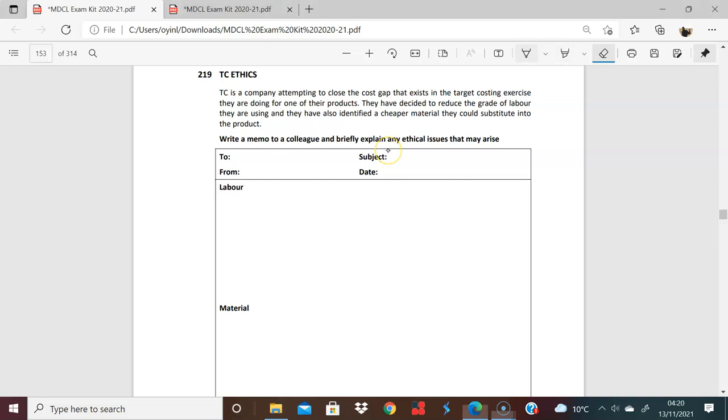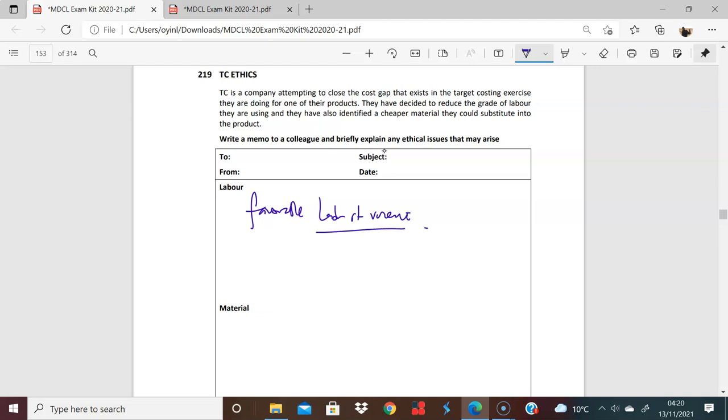Right. Lovely ethical question here. I think the first thing with labor, because we've been looking at variances a lot now, you're happy that if you reduce the grade of labor, you will have a favorable labor rate variance. Of course you will, because you're getting cheaper labor.